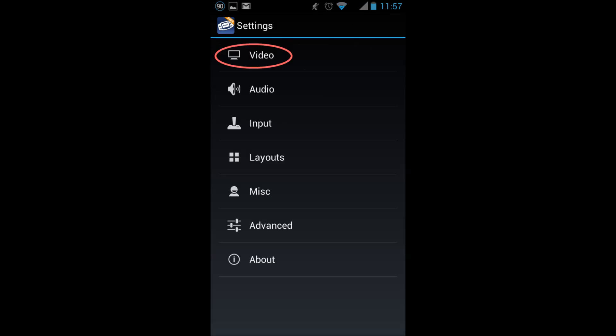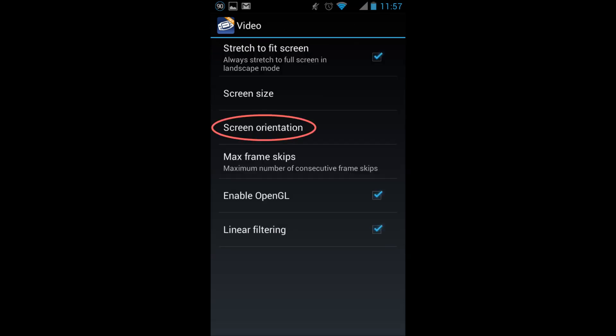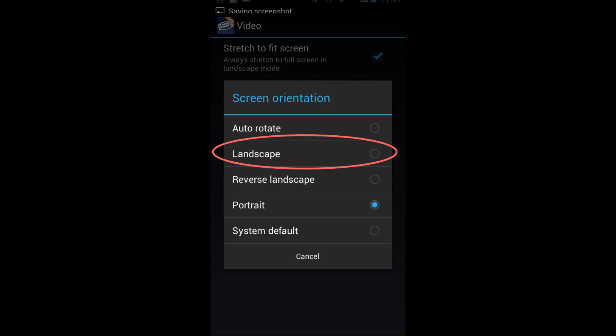Select video, screen orientation, and you will be presented with a list of display modes. I prefer landscape.